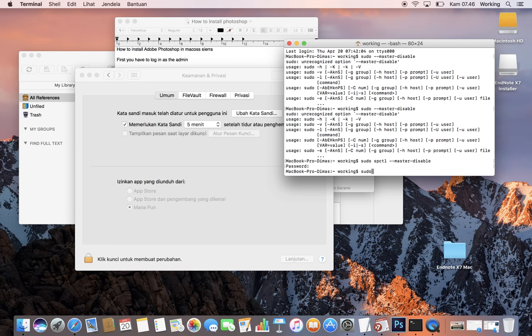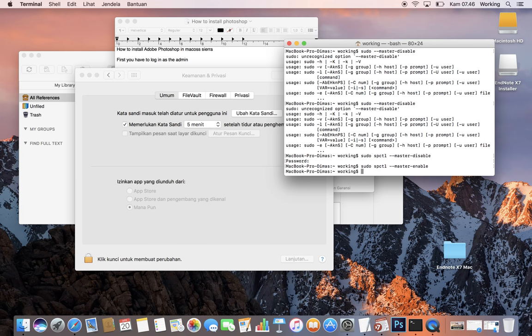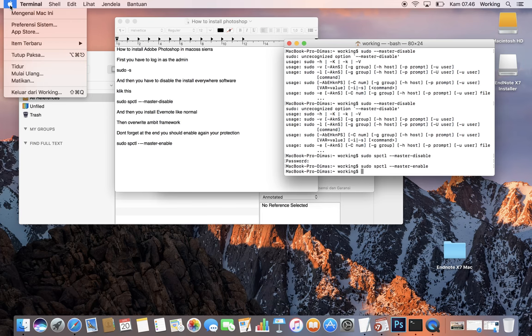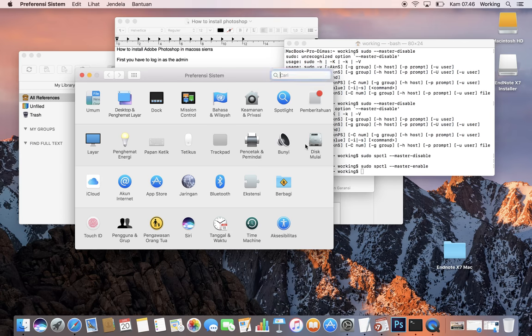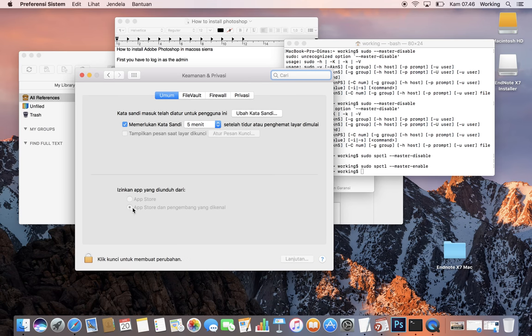When you check System Preferences again, you can see it's already back to normal. Okay, hope this helps.